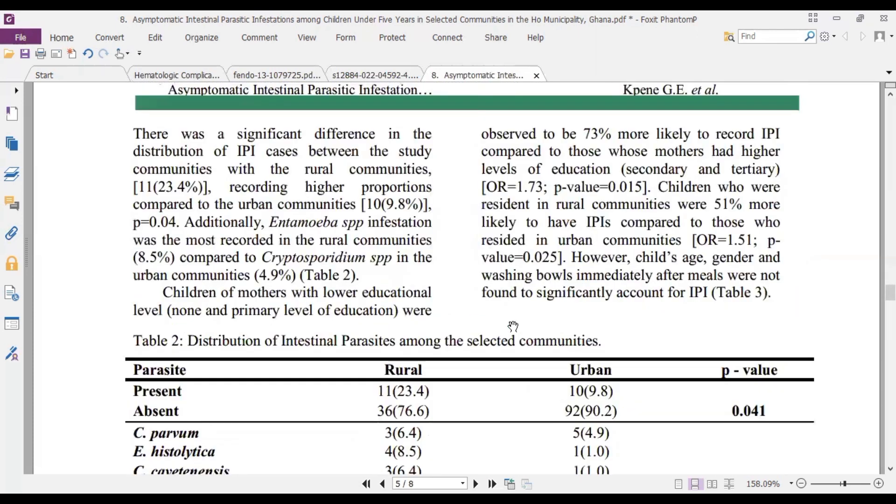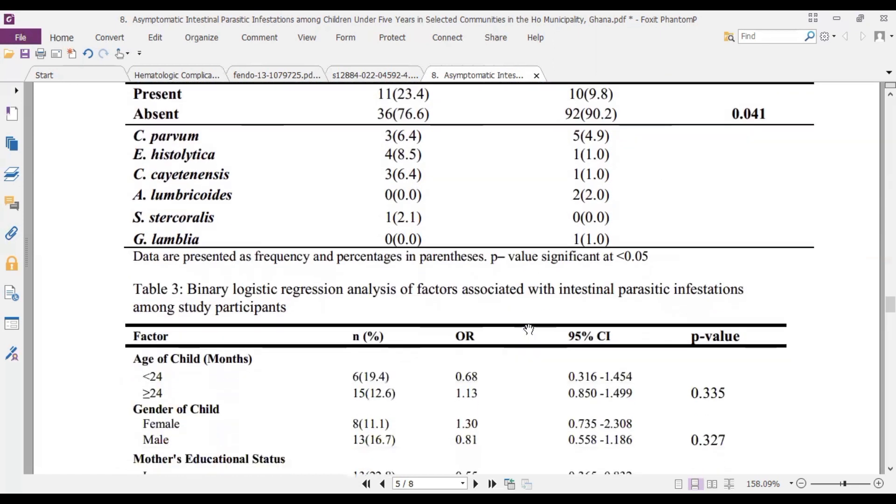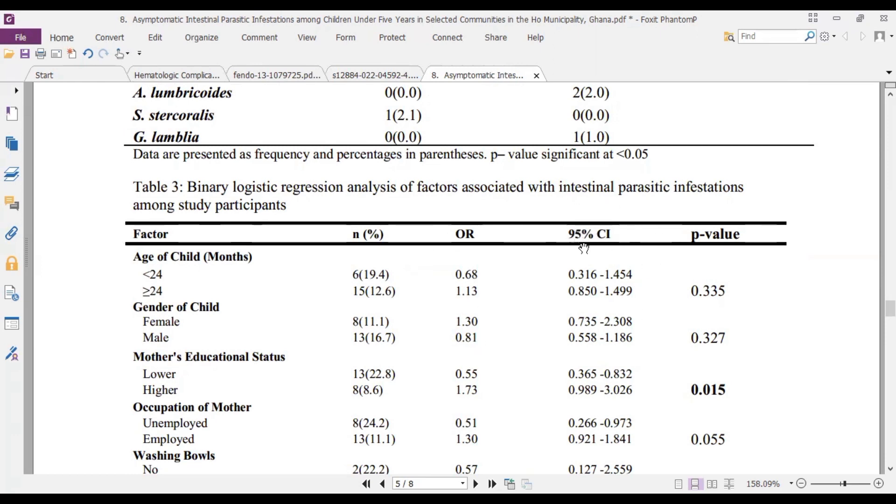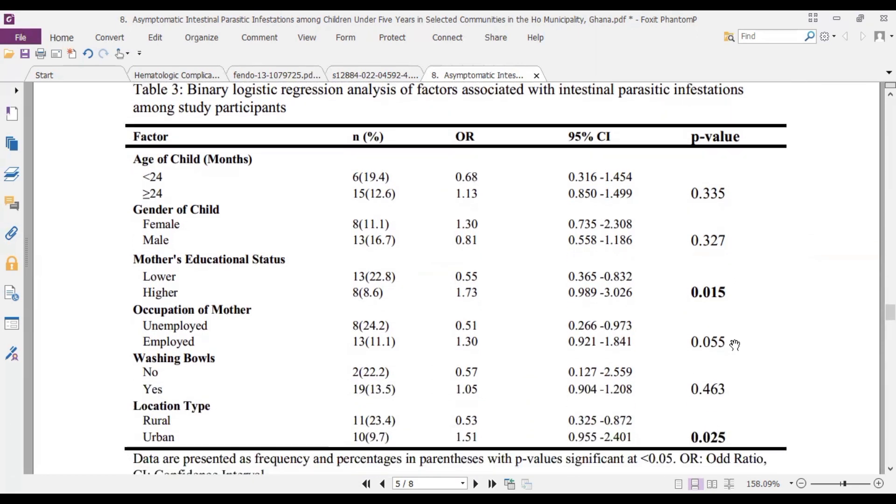And then we also have the Fischer's exact results because the expected values for this may be less than 5, for which reason chi-square is not appropriate. And then we also have the binary logistic regression analysis because the outcome of interest is either the person has intestinal parasitic investigation or not. So that is binary. And we want to see how these factors contribute to that outcome. And so we have the odds ratio and the confidence interval 95% and the associated p-values being presented.